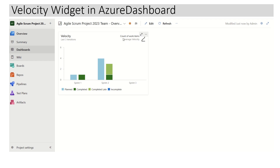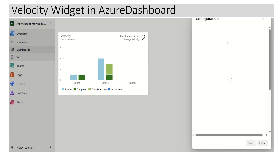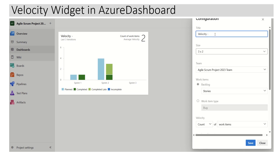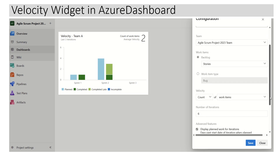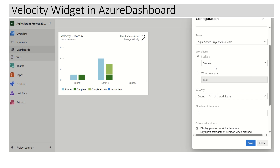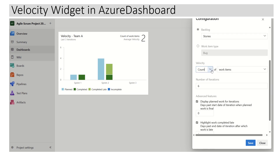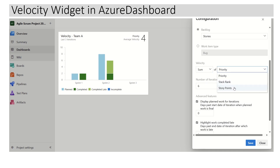It is showing data based on the count of work items, but we want our velocity based on story points. So we have to click on the three dots and click on Configure. Here we can see the title — let's say this velocity is for Team A. We can also enlarge or shorten the size of the velocity chart using the dropdown. Right now I'm using the default which is 3 by 2. This chart is currently using Stories as the primary work item for velocity calculation. We can change it from count to Sum of Story Points.